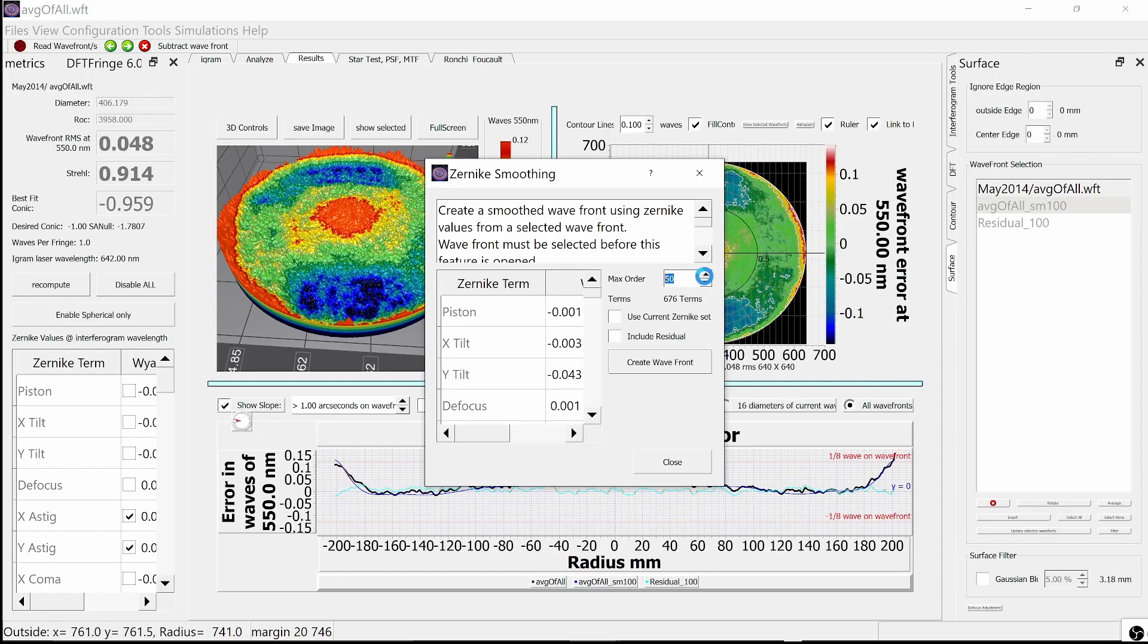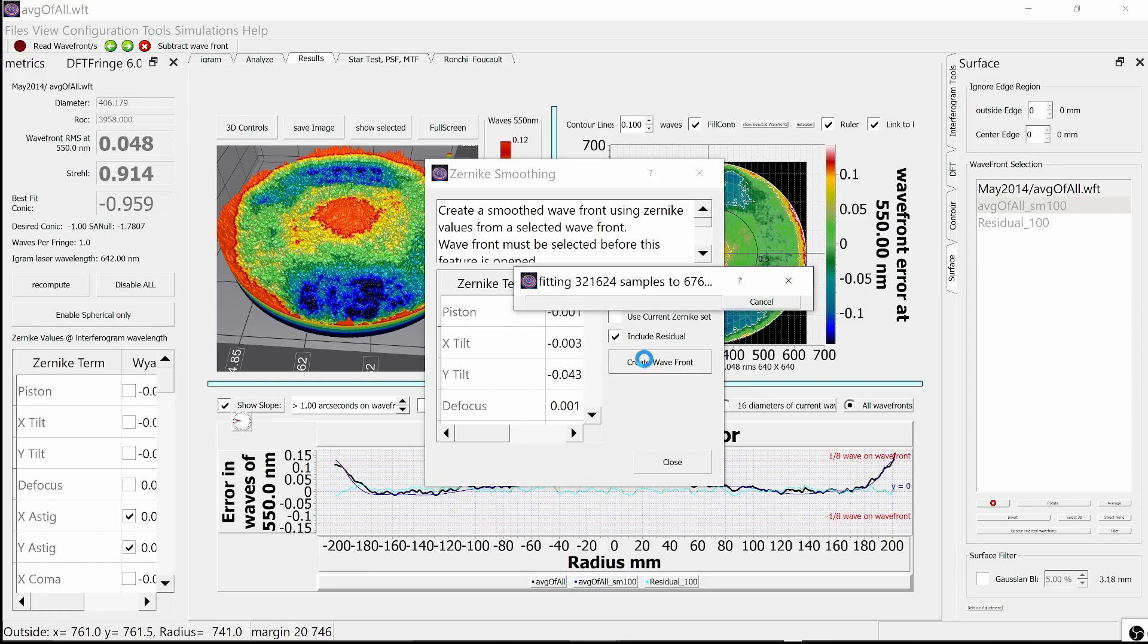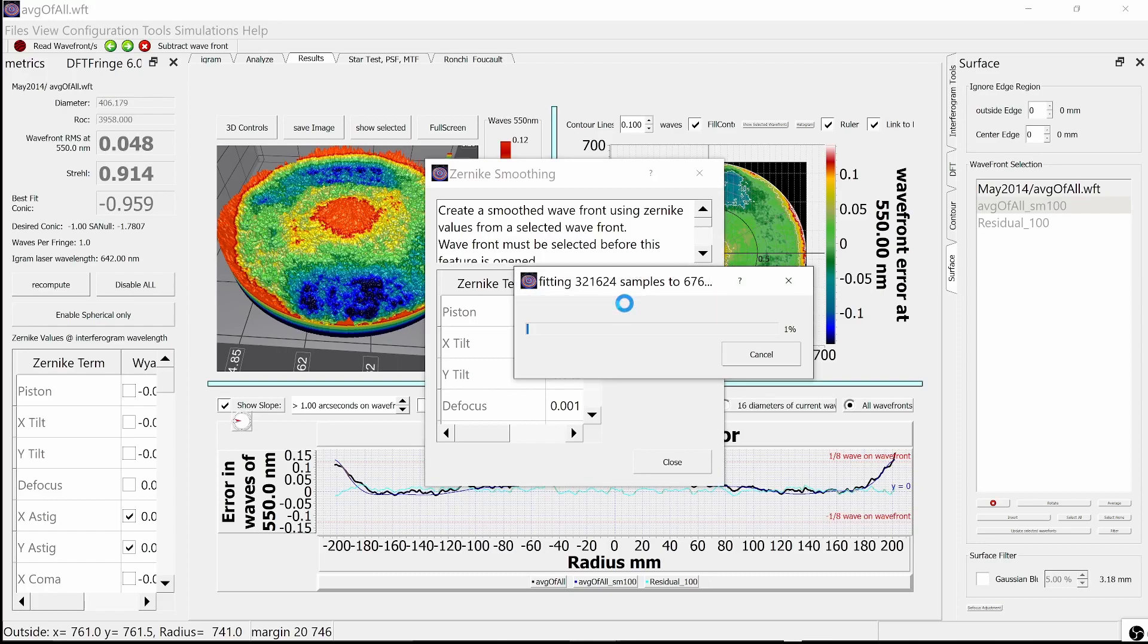Let's select the original wavefront and try a different smoothing value with a higher value. In this case, I picked the 50th order, which is 676 terms. This is going to take a little while. On my machine, it took about a minute and a half. I'm going to fast forward to the end.